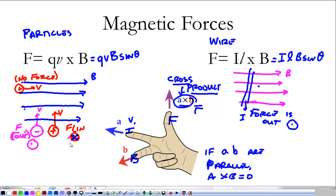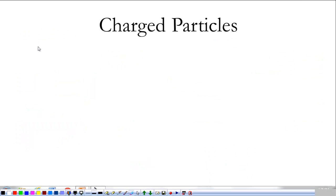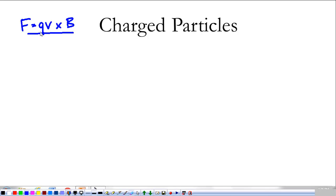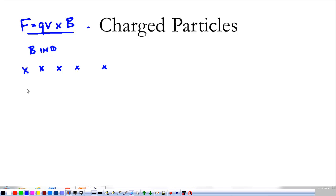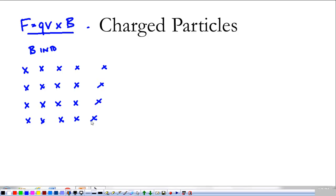Now we're going to look at specific things about the magnetic force acting on a charged particle. We use the equation: force equals q times the velocity of my particle crossed with the magnetic field. The force is my thumb, my velocity is my pointer finger, my magnetic field is my middle finger. We use this in mass spectrometers and early particle accelerators.